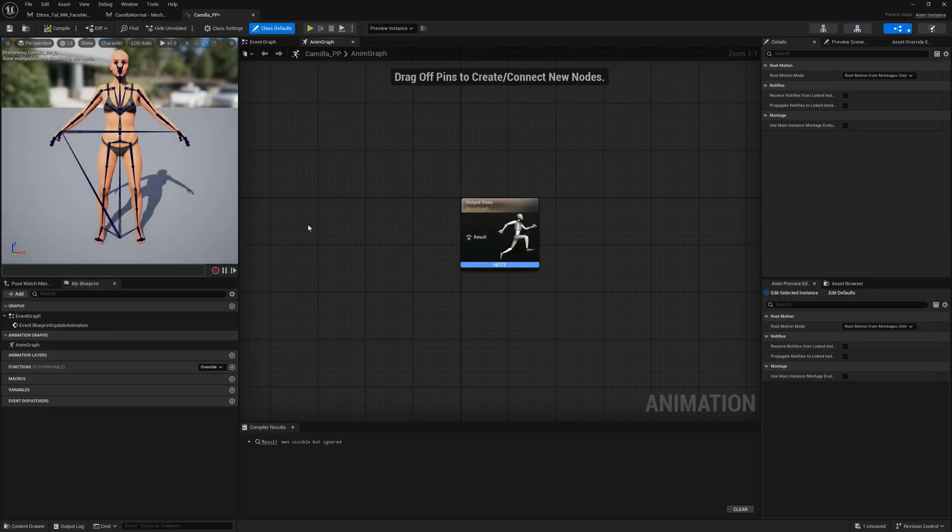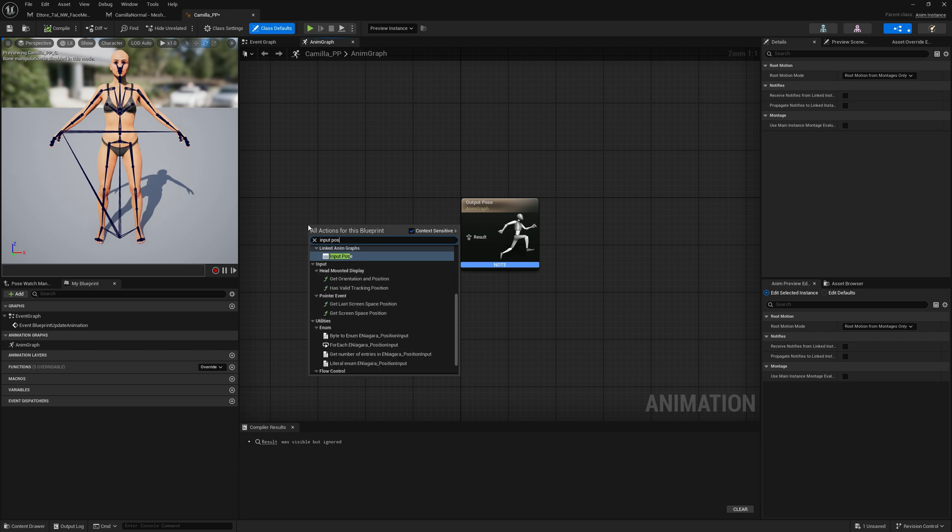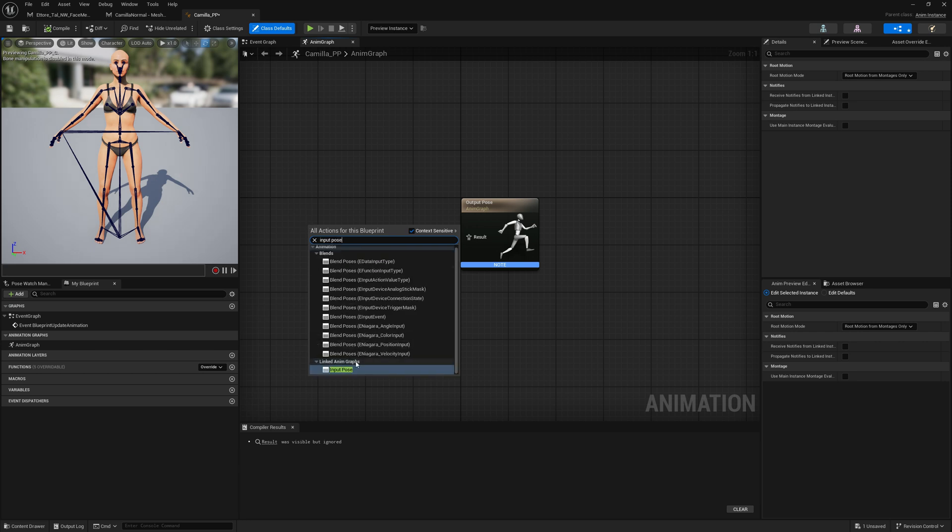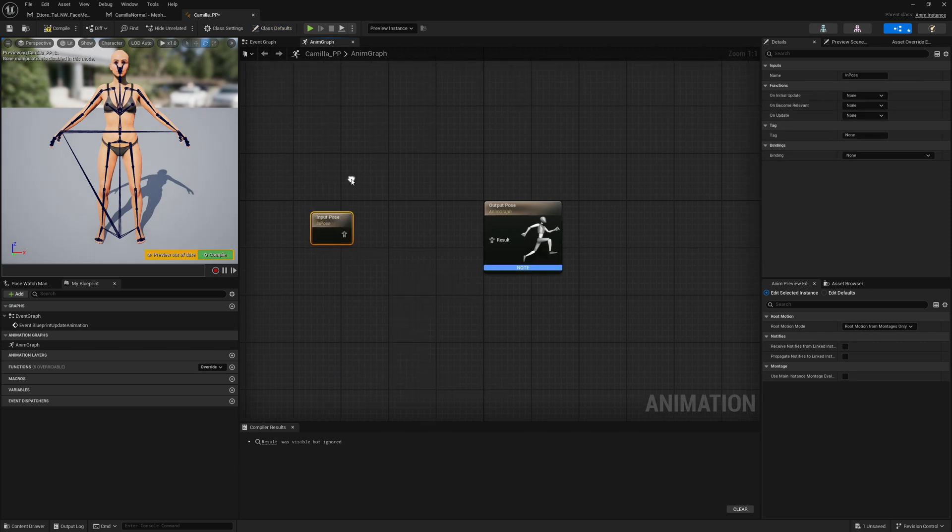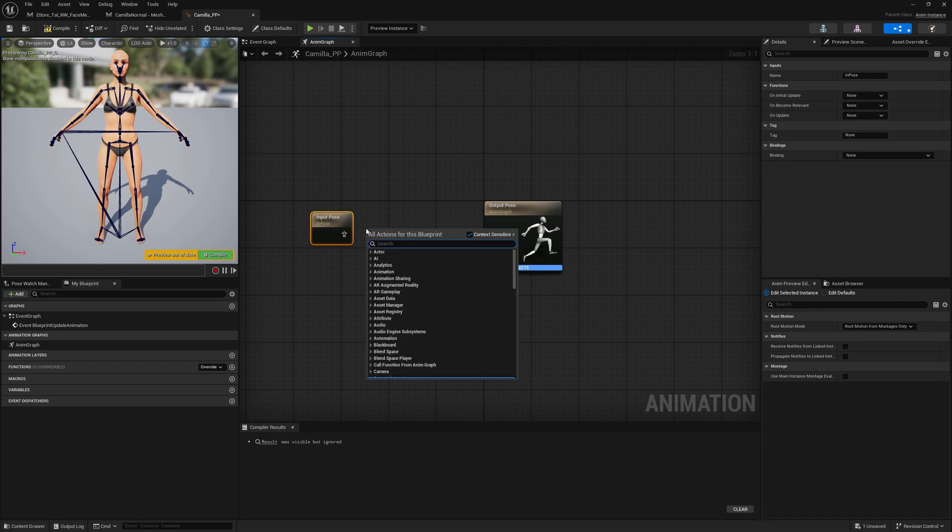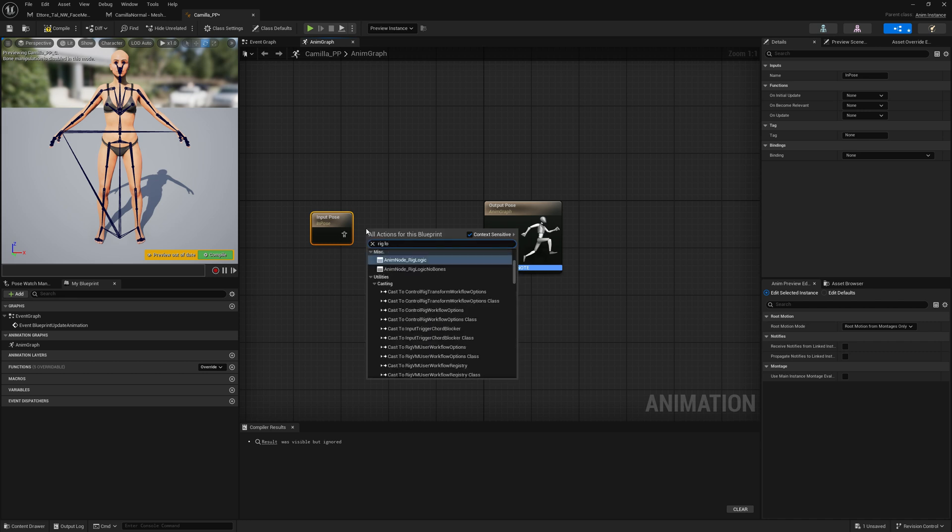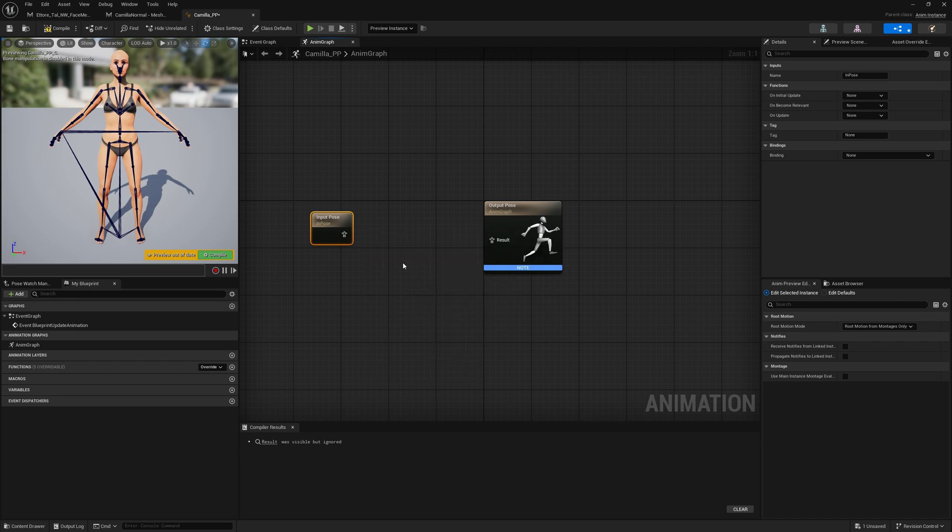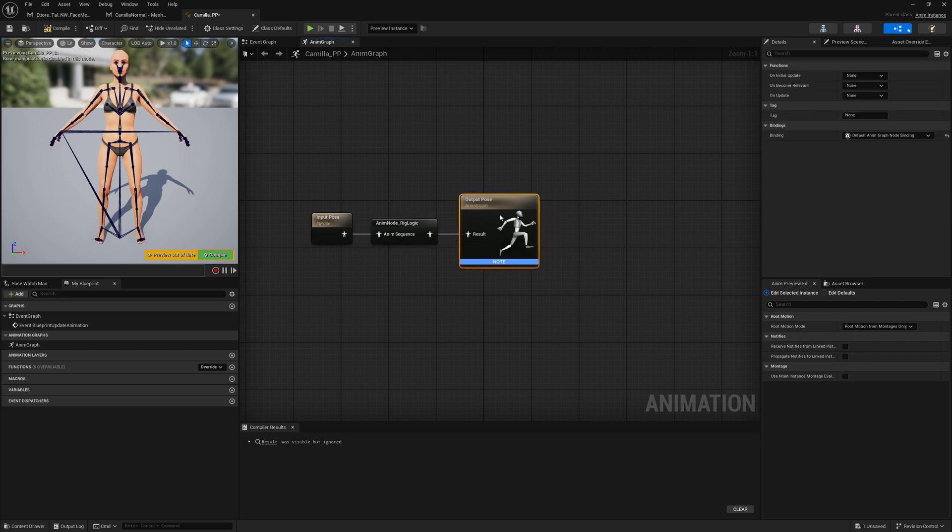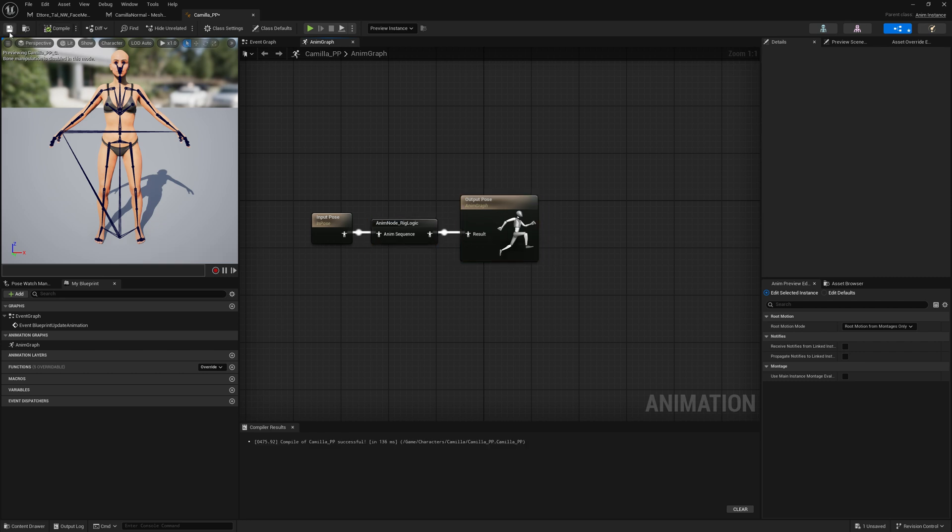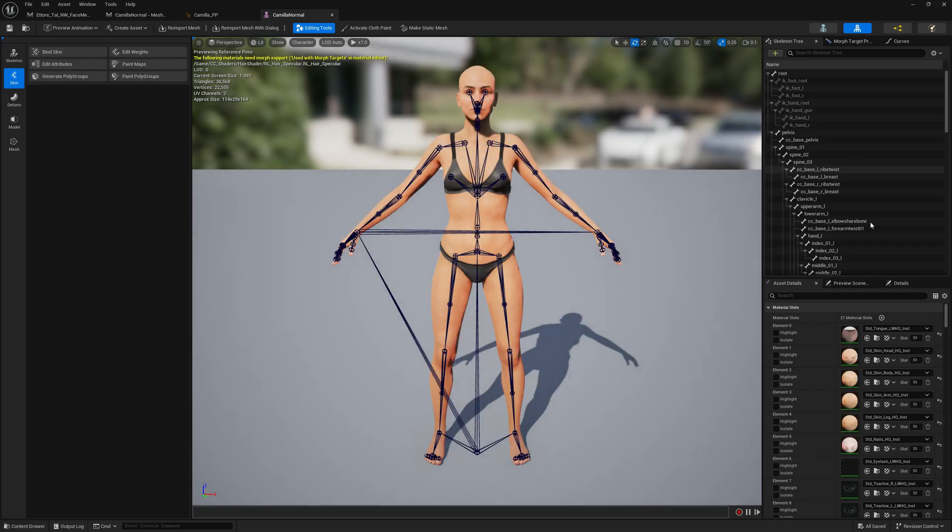And in this post process we will add the rig logic node that will process everything behind the scenes. So let's add rig logic. Okay, let's compile and let's also assign it.